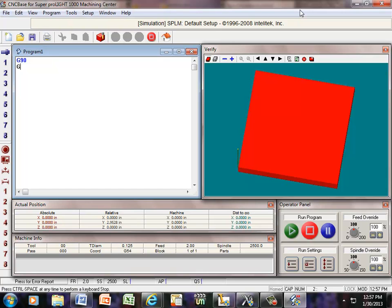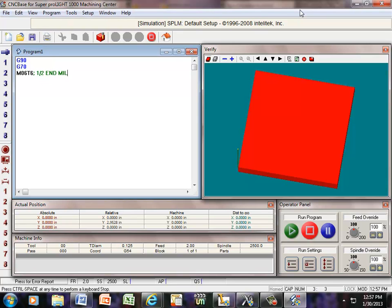We'll enter that, we're going to use the inch system, G70 M06 T6 for a half inch cutter, and if you want to put a semicolon for later reference, to let you know that's a half inch cutter, we can go ahead and put in half inch end mill cutter. When it gets that semicolon, it will skip to the next line, so this is just to let the operator know what the tool number 6 is going to be doing.